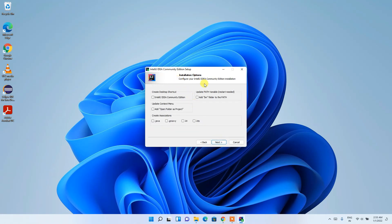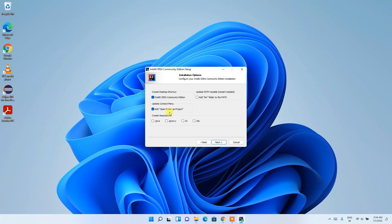Under Installation Options, you can choose which checkboxes to check. I'd like to check 'Create Desktop Shortcut' so an icon is created on the desktop. I'd also check 'Add Open Folder as a Project' so that any Java project folder can be right-clicked and opened directly in IntelliJ IDEA.